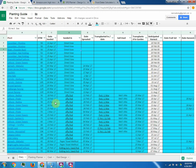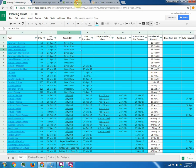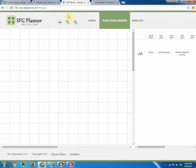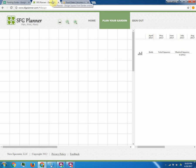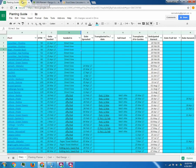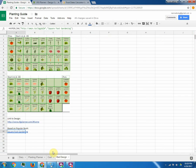So to get started, the first thing I did whenever I made my garden bed was I utilized sfgplanner.com based on the square foot garden method that I had chose to go with this year. The square foot garden method can be found through a book called the All-New Square Foot Garden Method and I have a link to that right here in my bed design worksheet.